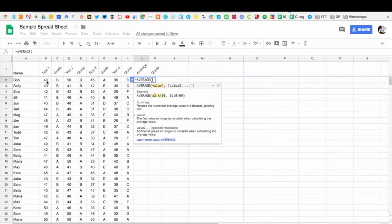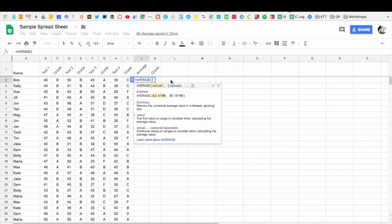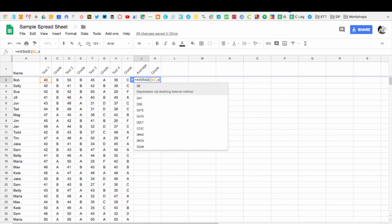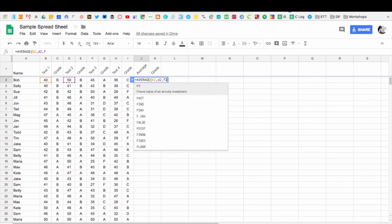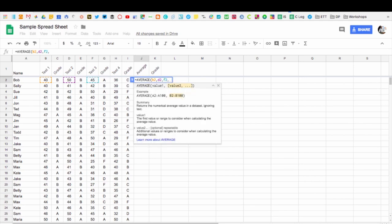So I want to do B2, D2, F2, and H2. My parentheses is now open, so I start typing in the value. I'll go B2 and then comma D2, comma F2, comma H2. And now I've got all of my four test scores in there. You can see they all come up highlighted.